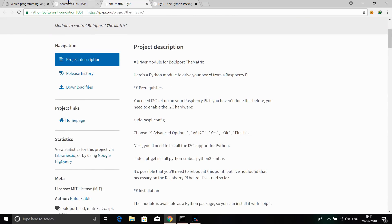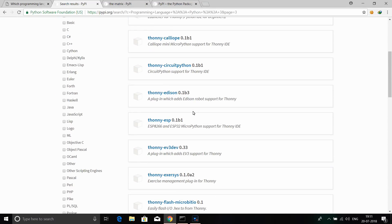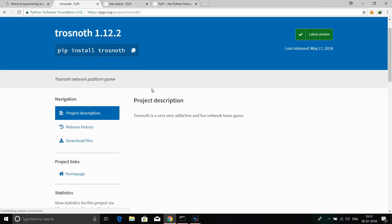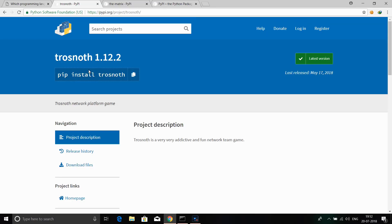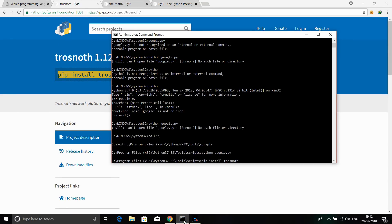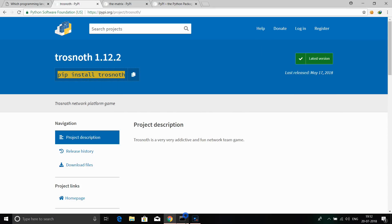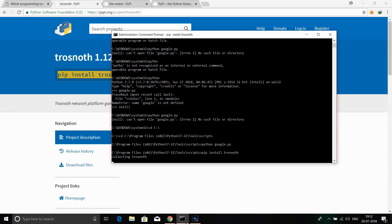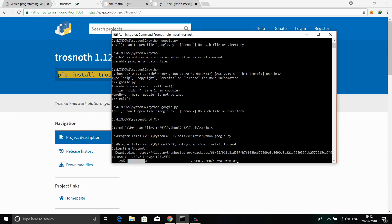Now we are going to click on the project and download it. After downloading, we will install it. Go to the command prompt and type 'pip install Trosnoth'. We are going to install Trosnoth using pip — paste the command into the command prompt and press Enter to begin downloading.